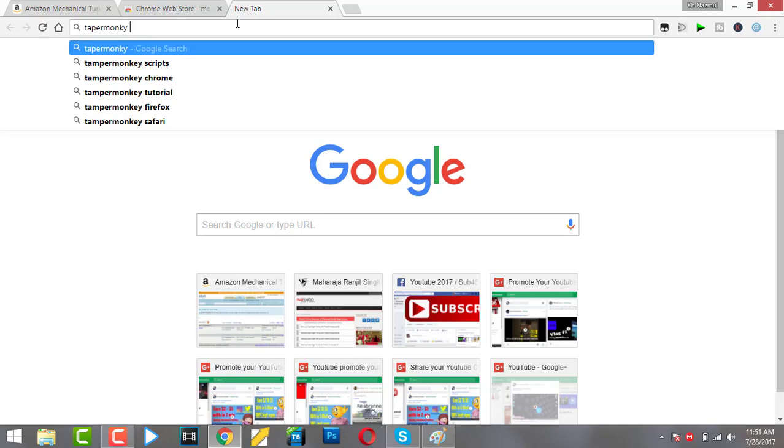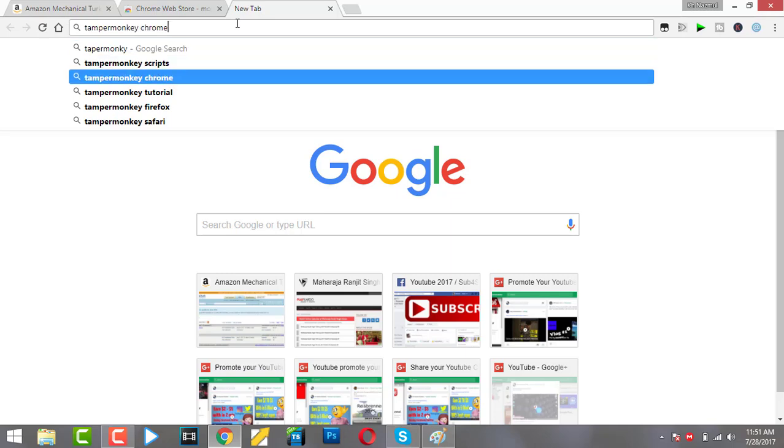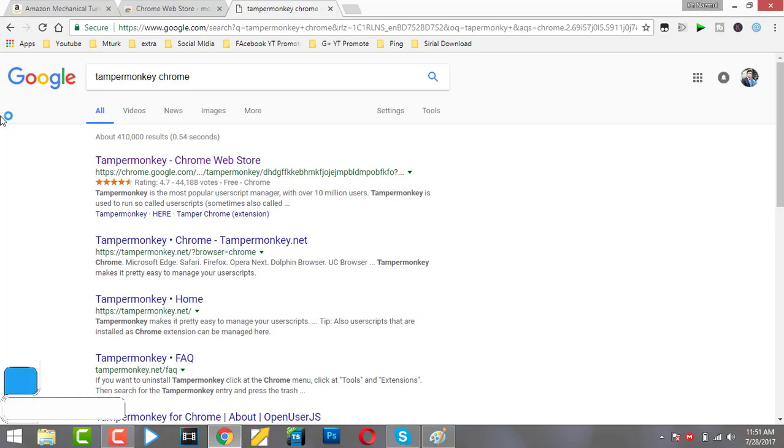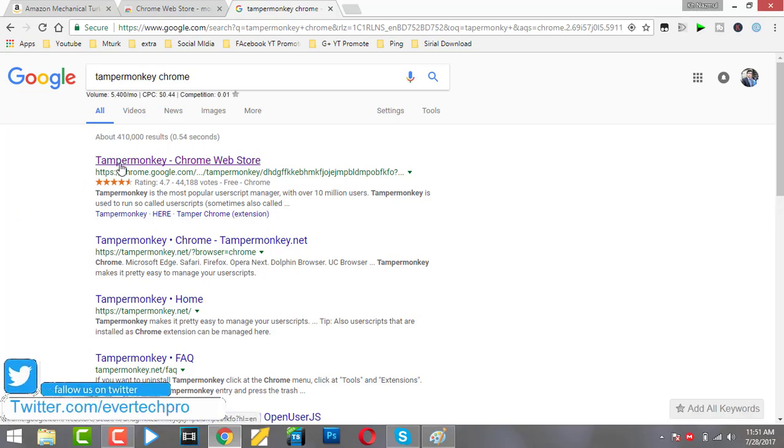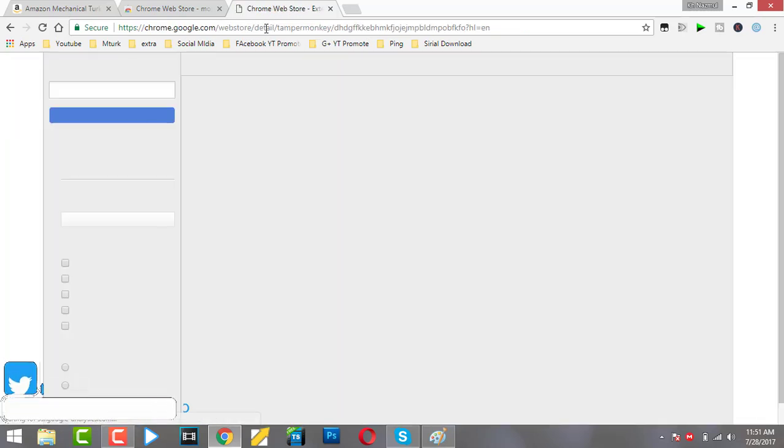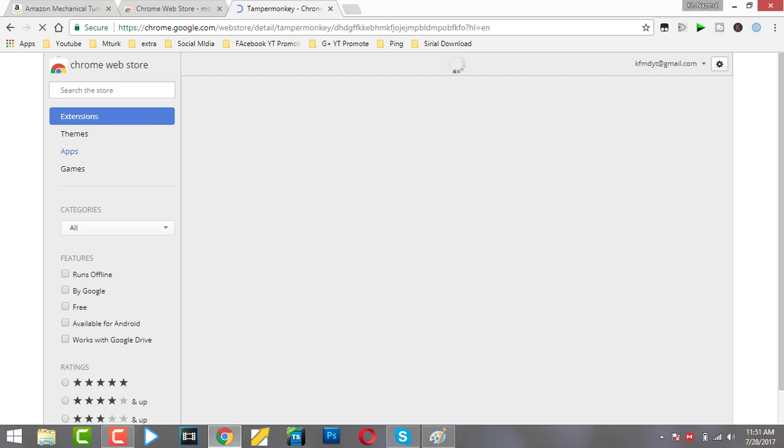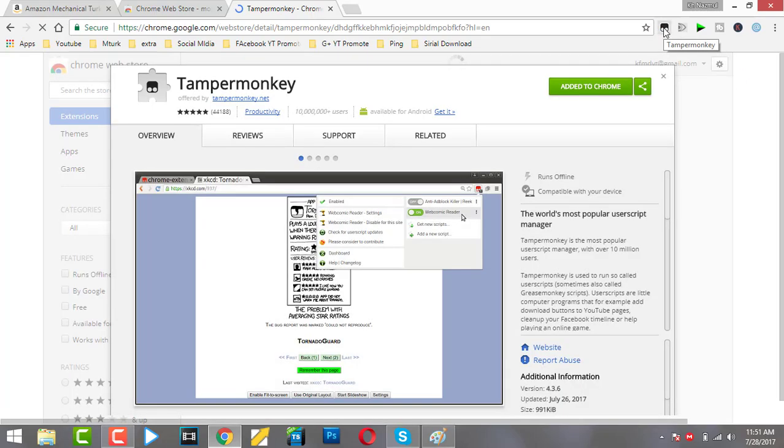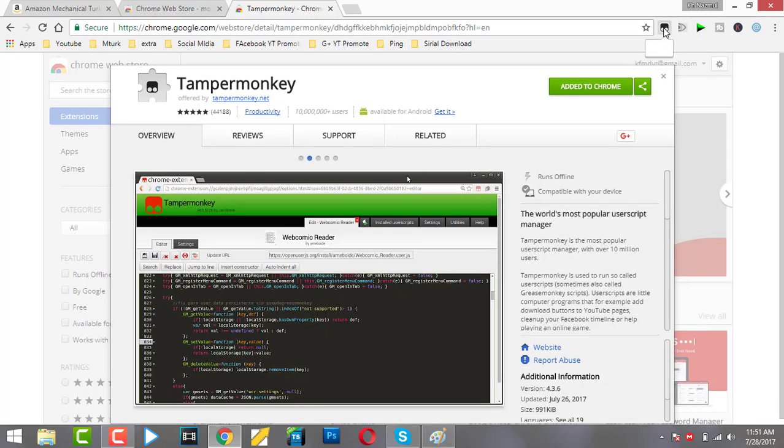Tampermonkey - I already installed it in my account, so Tampermonkey is enabled for me.